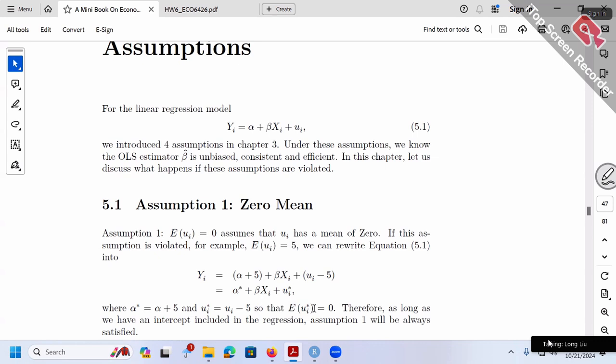That's why assumption number one is no big deal. It will always be satisfied as long as we have an intercept alpha in our model. The alpha itself will always ensure the zero mean for the ui term is always true. So we've finished assumption number one very quickly.